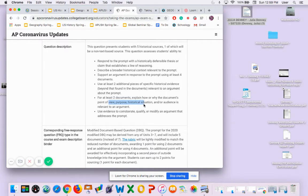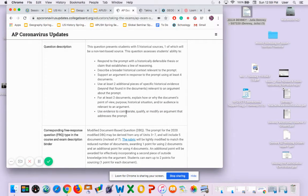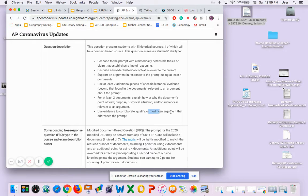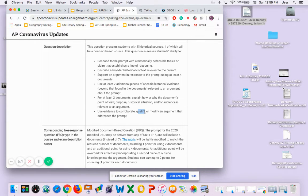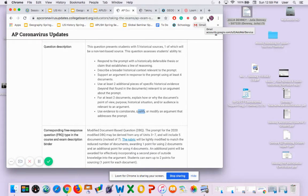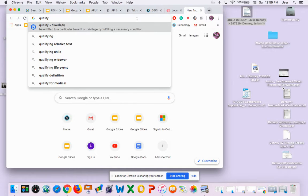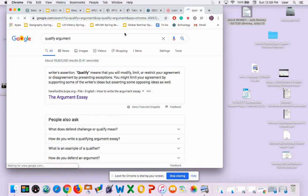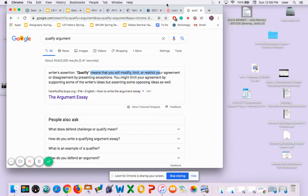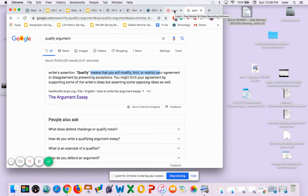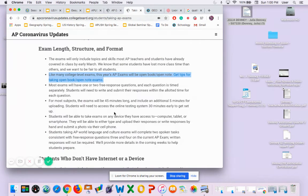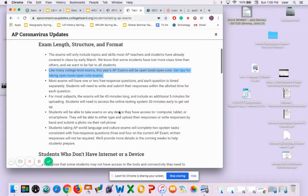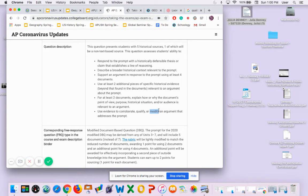And then using evidence to corroborate, which means prove with evidence, qualify, or modify an argument that addresses the prompt. So corroborate means prove with evidence. Qualify means you agree to some limit - you might bring up outside evidence saying this is mostly true, but given this other information, it could be interpreted differently. And then to modify is to challenge that argument by bringing in other evidence.